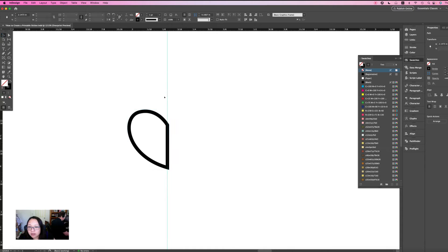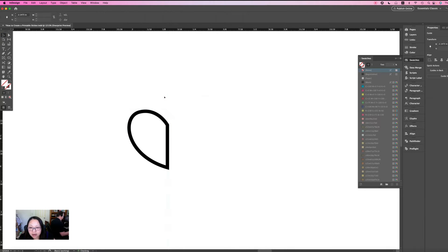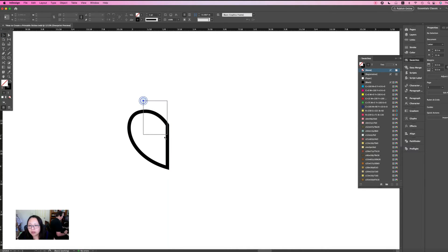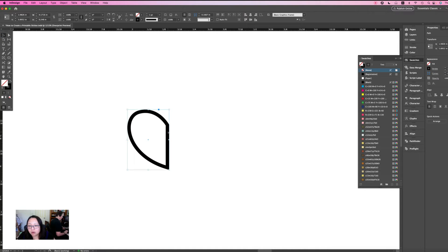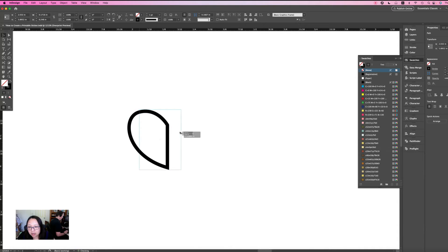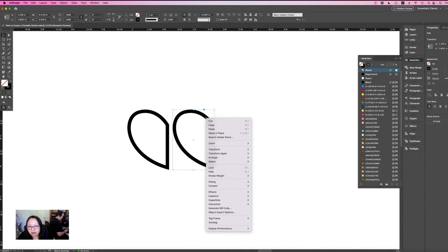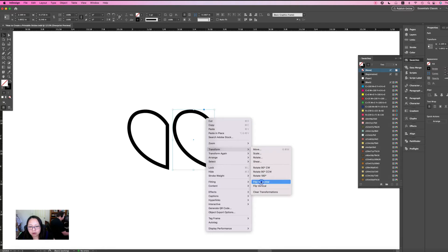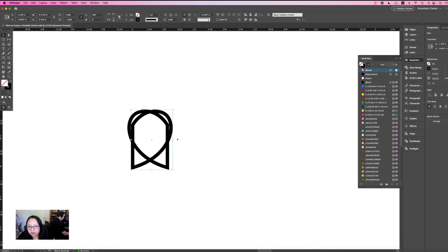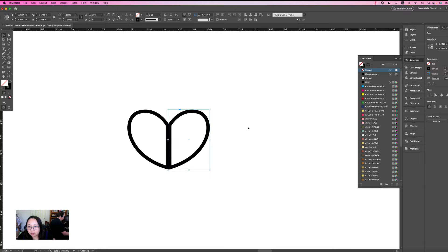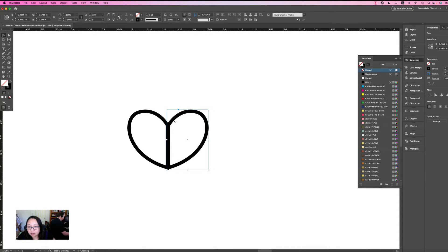So once you've done that, you can delete the guide and then use your option, your option or your alt key and just duplicate it. And then right click, transform, flip horizontal. And then you align it to the center. Put the hearts together like that.